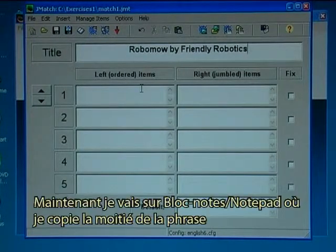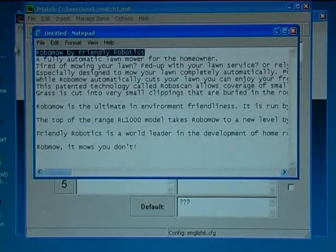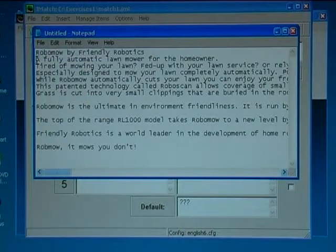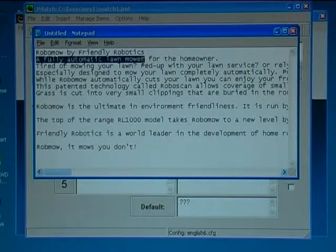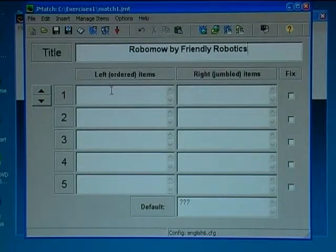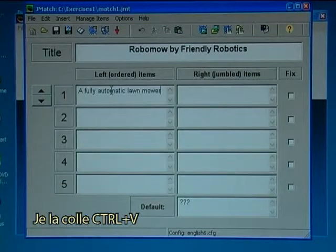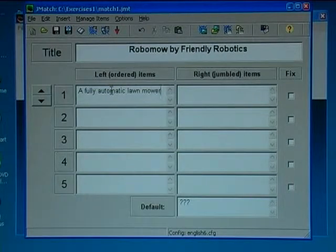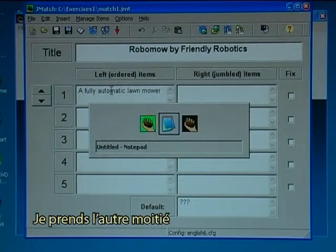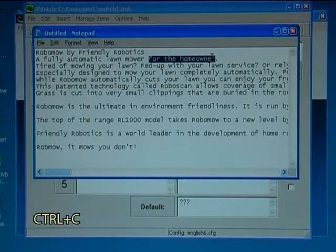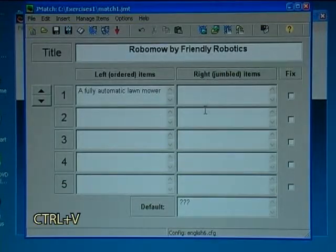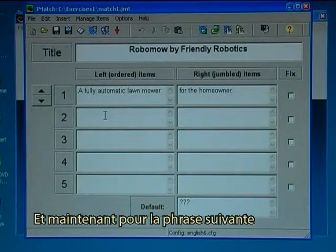So I now go back to Notepad where I copy half of a sentence: 'a fully automatic lawnmower' — Ctrl+C — and I paste it with Shift+Insert. And I now have to take the other half: 'for the homeowner' — Ctrl+C — Shift+Insert. And now for the next sentence.